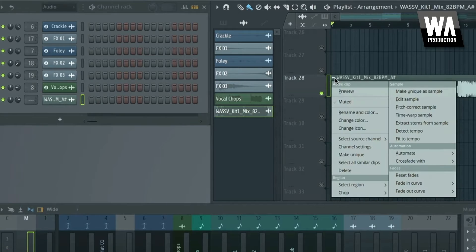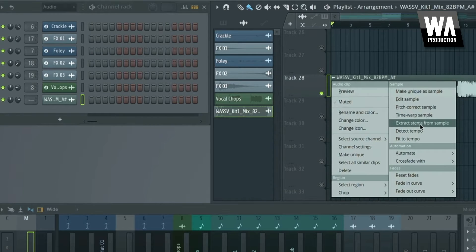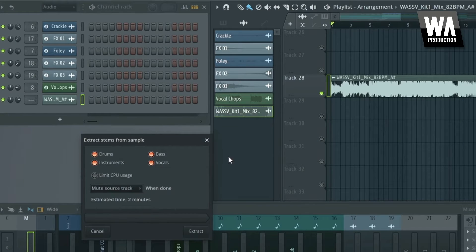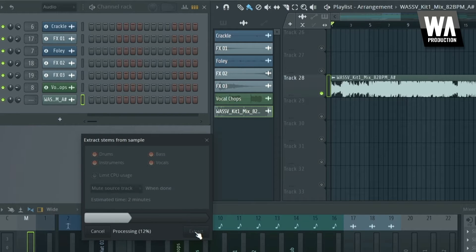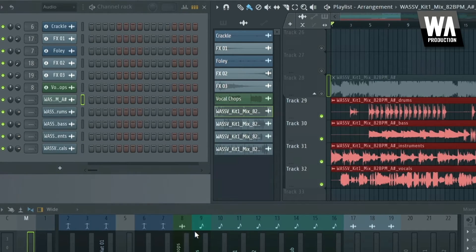The new update brings stem separation built directly into the DAW. Now you can extract vocals, drums, bass, and instruments from an audio file with a click of your mouse.